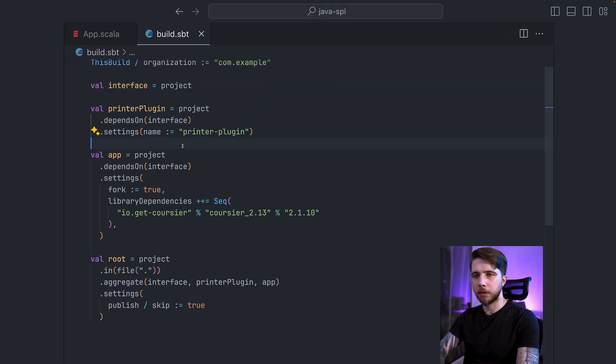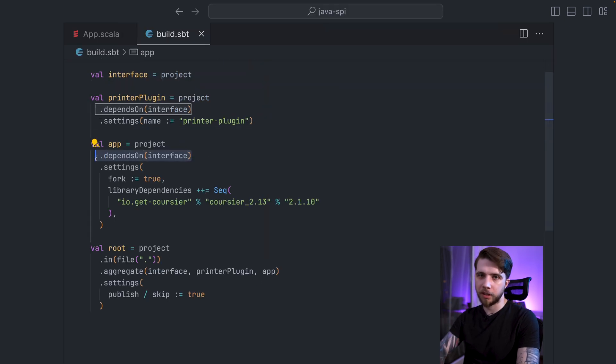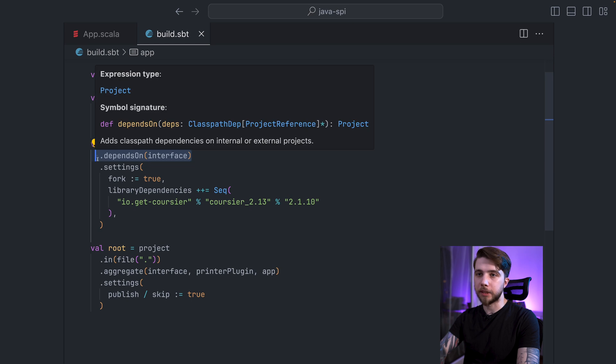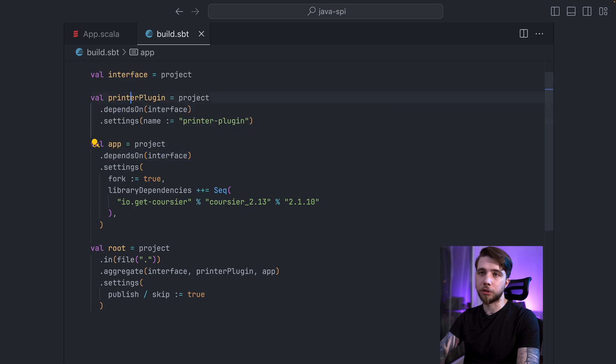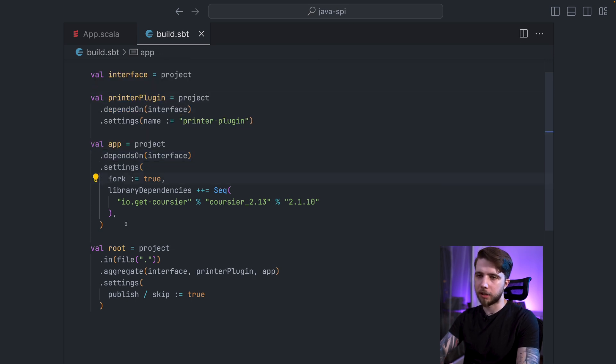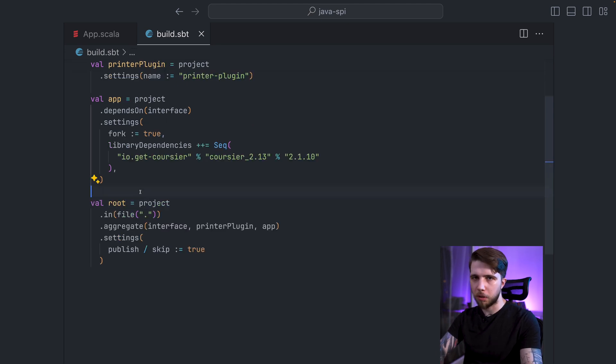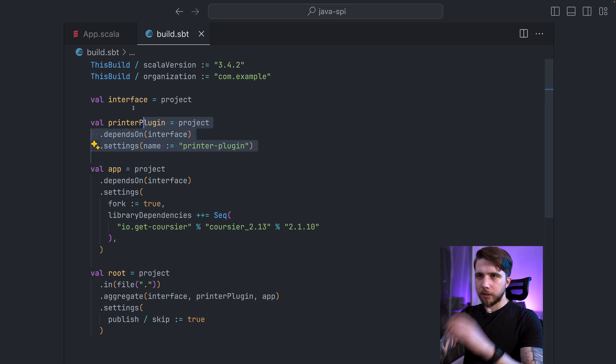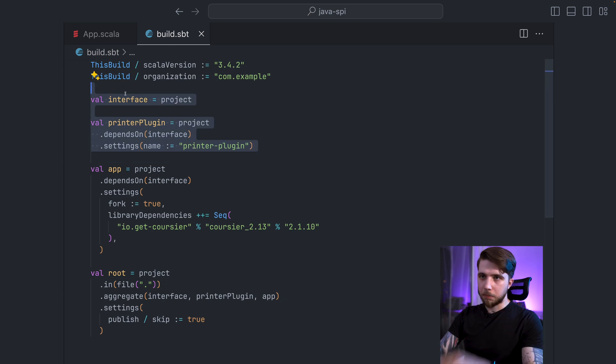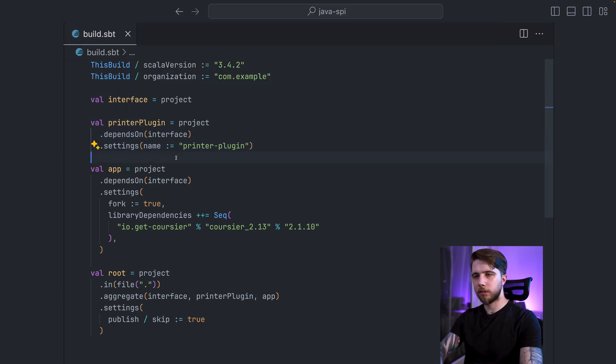Then we have the application, which also depends on the plugin interface, but notably, it doesn't depend on the plugin. So we looked at the interface and the plugin. Let's look at the application.